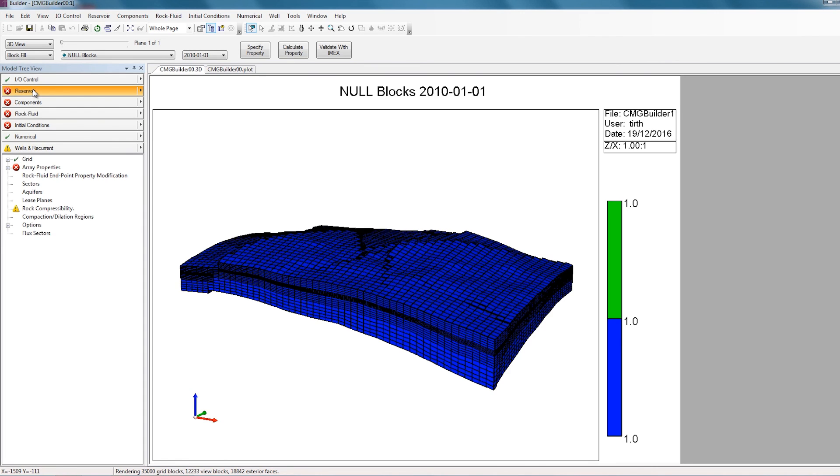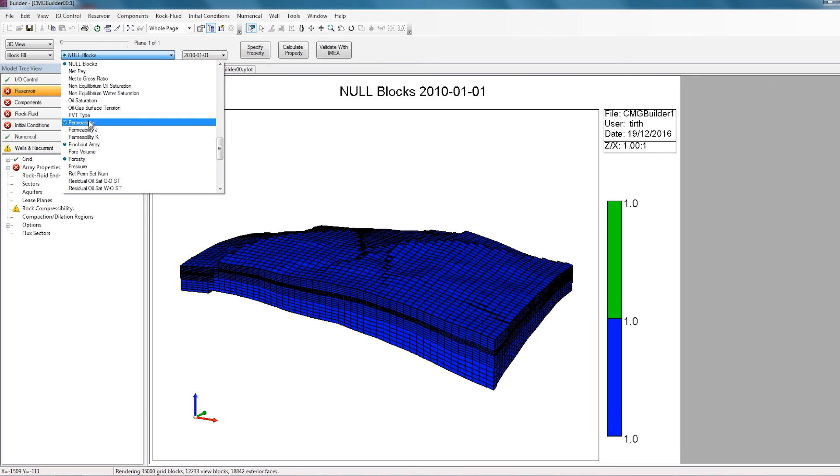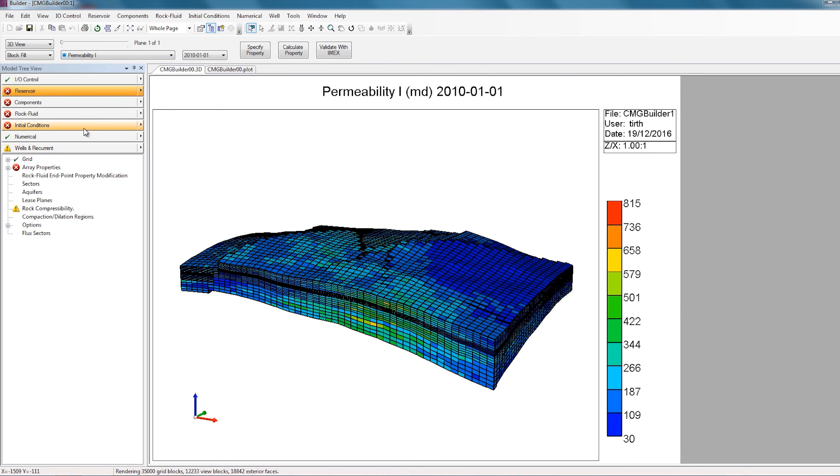Similarly, for the properties, I can click on this dropdown here, and any property with the dot beside it has been defined. So if I select permeability I, I can now see the permeability distribution in my reservoir. And again, you can compare this to what you have in the geological software to make sure that the properties have been imported correctly.